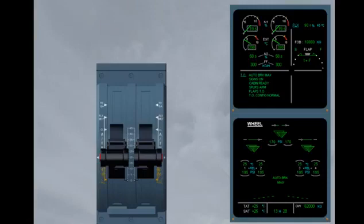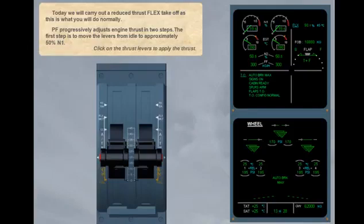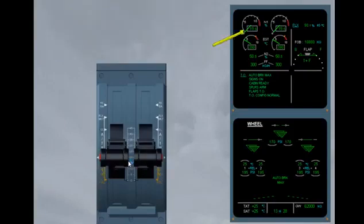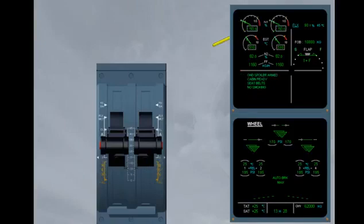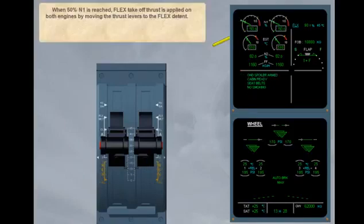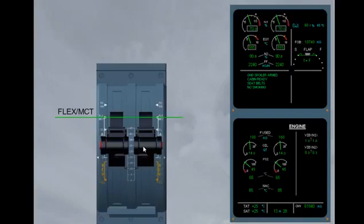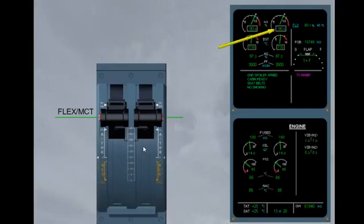The pilot flying progressively adjusts engine thrust in two steps. The first step is to move the levers from idle to approximately 50% N1. Click on the thrust levers to apply the thrust. When 50% N1 is reached, flex take-off thrust is applied on both engines by moving the thrust levers to the flex detent. Continue to apply the take-off power. When you reach the flex detent, the pilot non-flying checks that the indicated N1 is the same as the N1 limit.